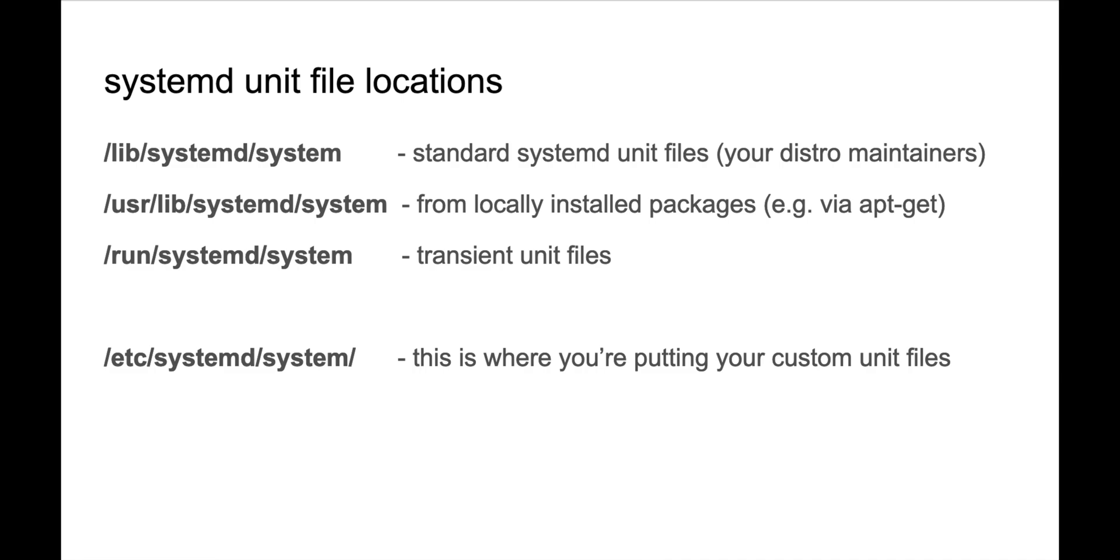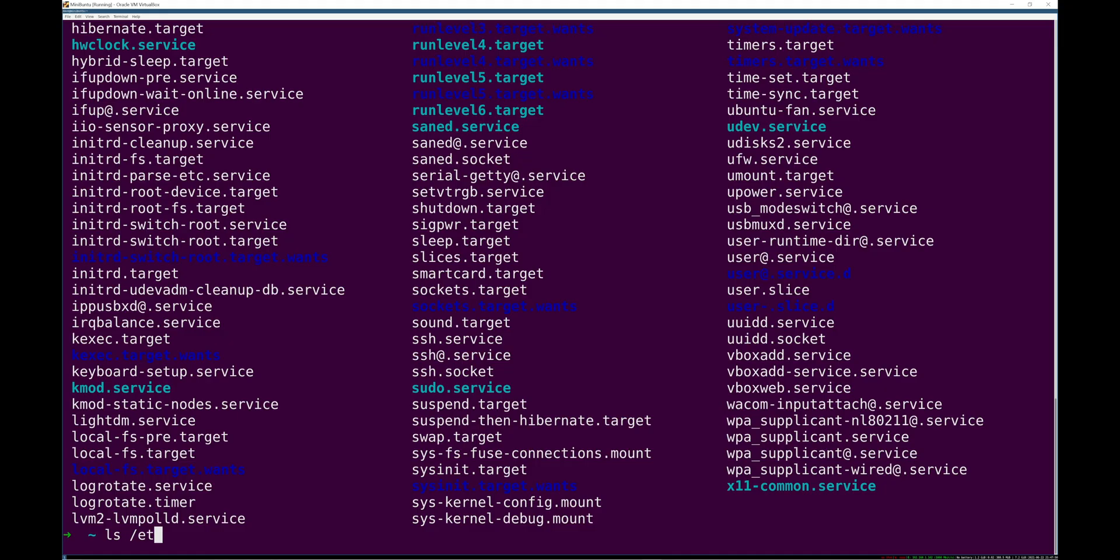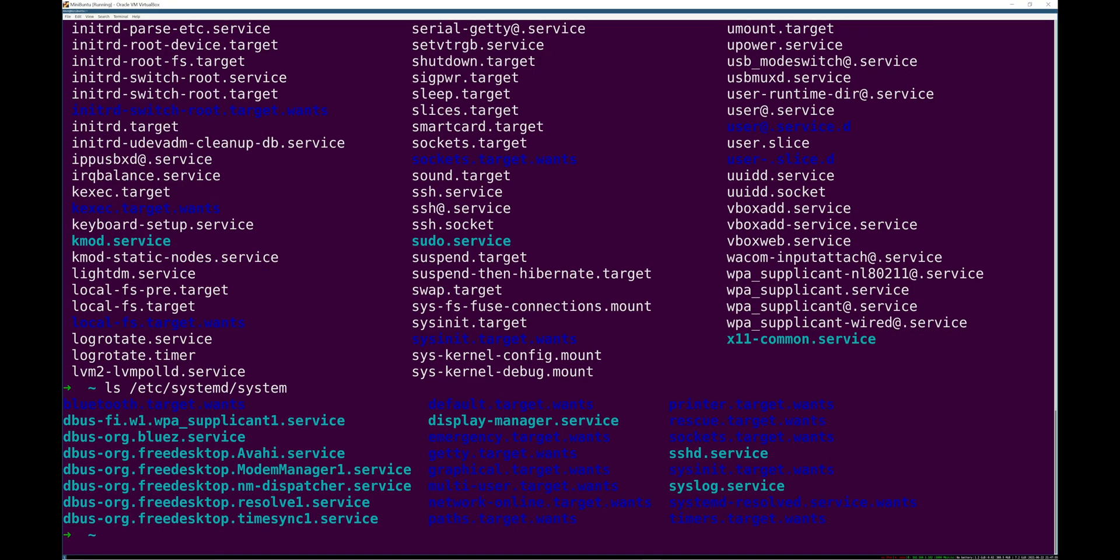And finally, and this is the really important one for you, is /etc/systemd/system. /etc/systemd/system has all of your locally configured stuff. You can see it has the targets there. So if you're manually creating a systemd unit file for this system, this is where you put it.